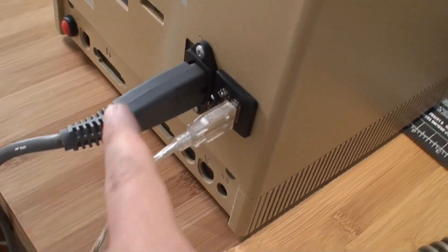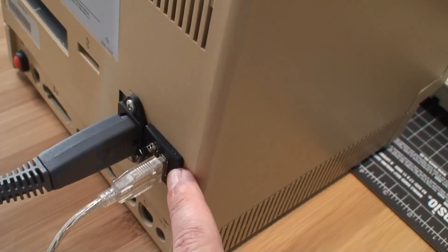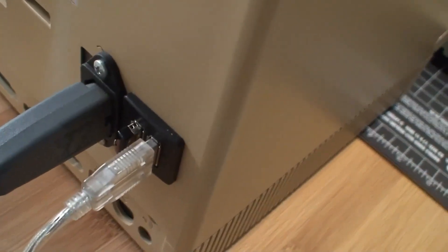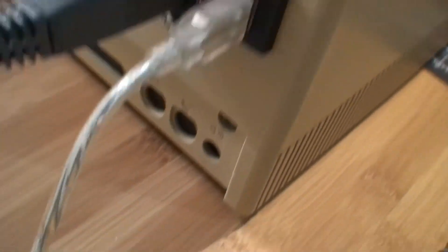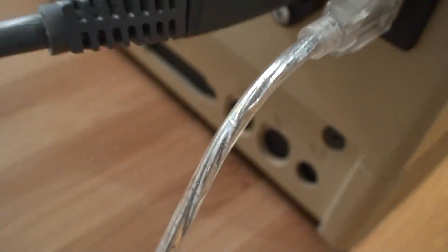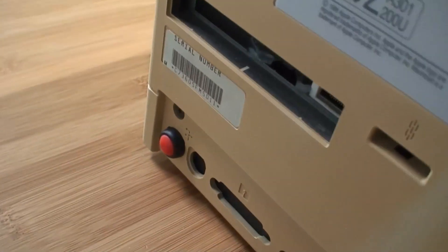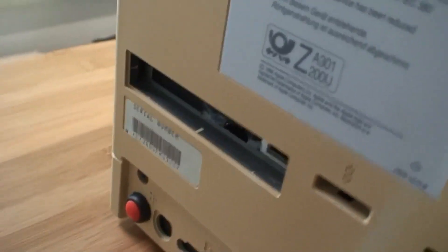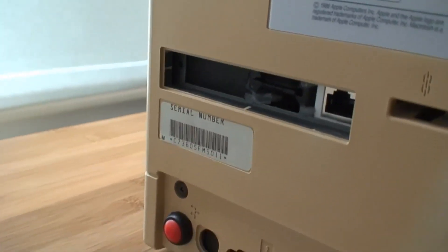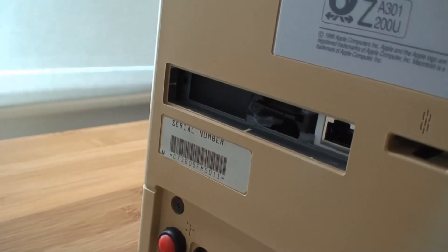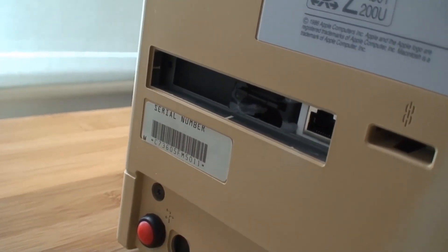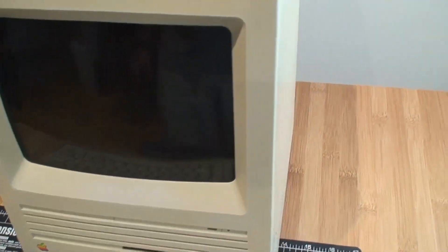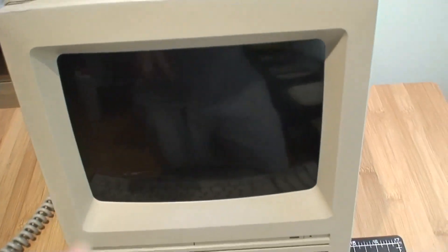On the back, we have the power connector, two USB ports both being used, the other ports were basically closed and not being used. Down there we have the power button, the red one, and up here we have an SD card slot and the ethernet.